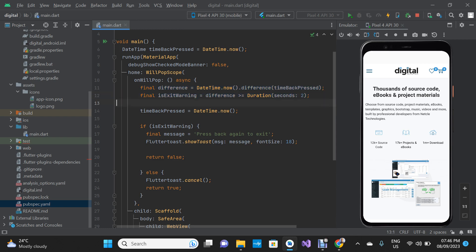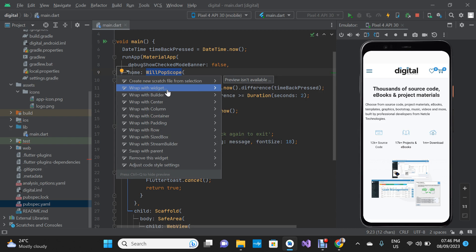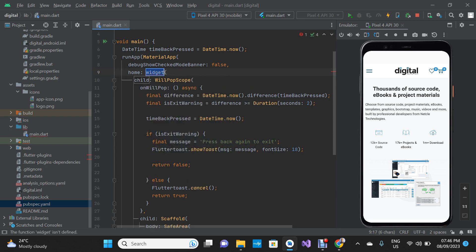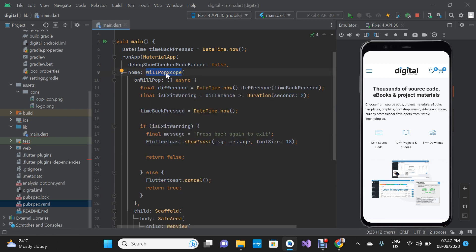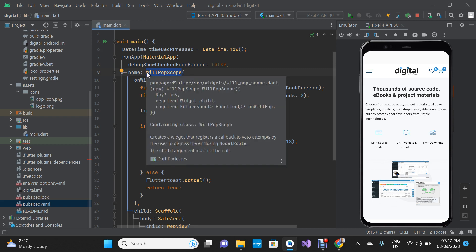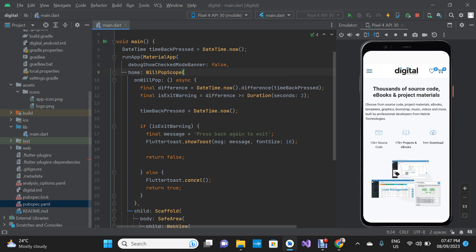You're going to highlight your scaffold like this — if you have it on your homepage — then click on this icon and choose 'wrap widget.' Inside there, type WillPopScope. Once you type WillPopScope, it's going to prompt you to add your onWillPop. You're going to open up an empty async function. Inside the curly braces, I'm going to tell you what to do.